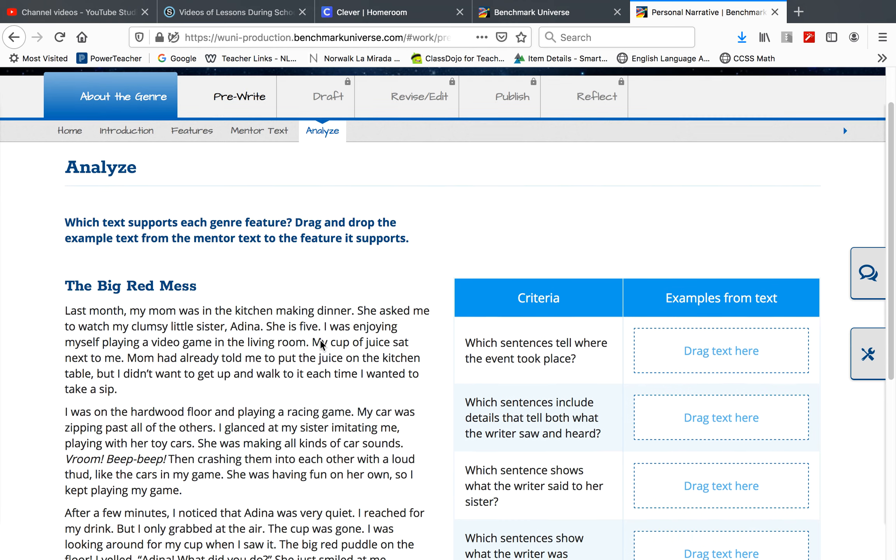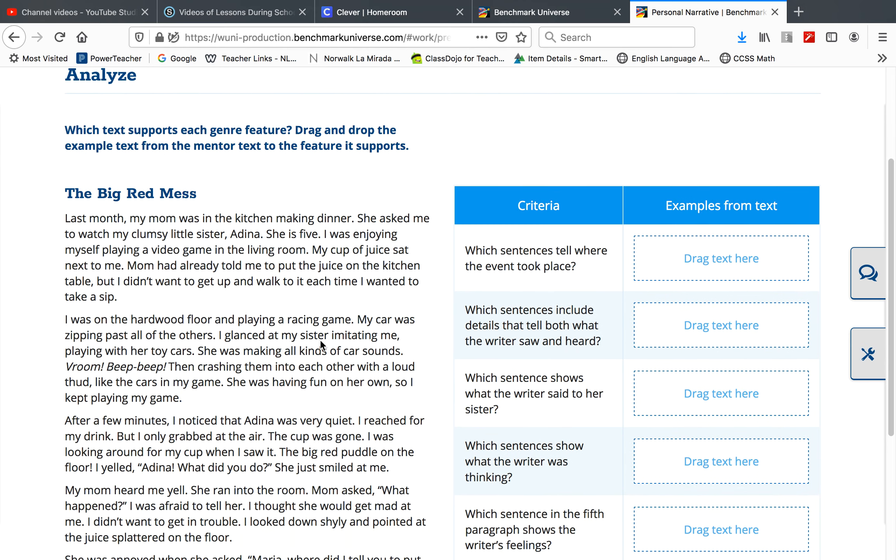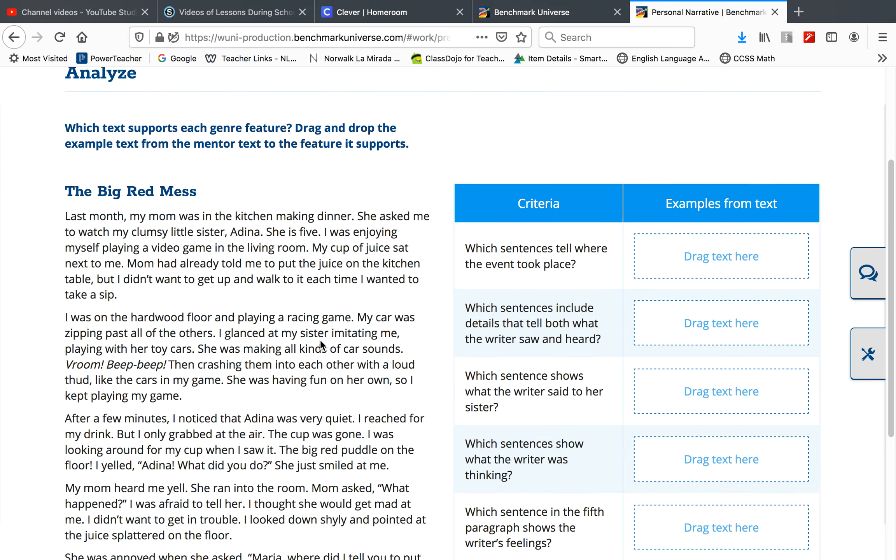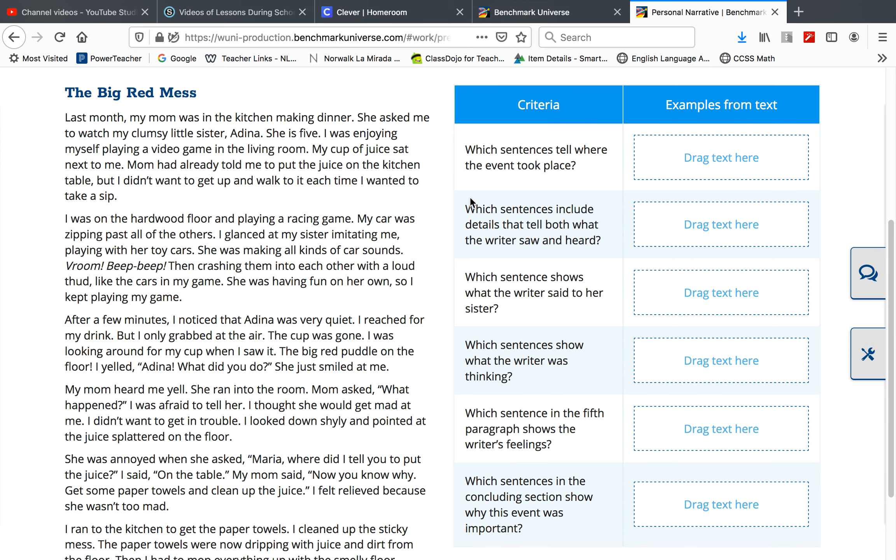Then it's going to ask you to analyze the mentor text by dragging sentences from the text over to the boxes.